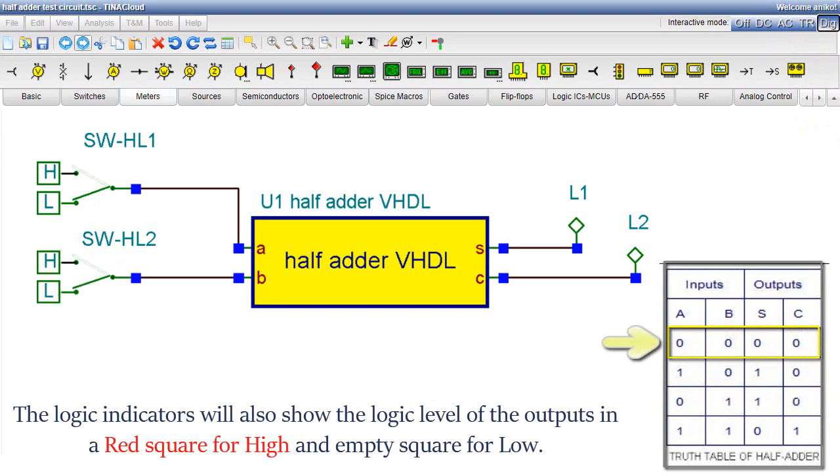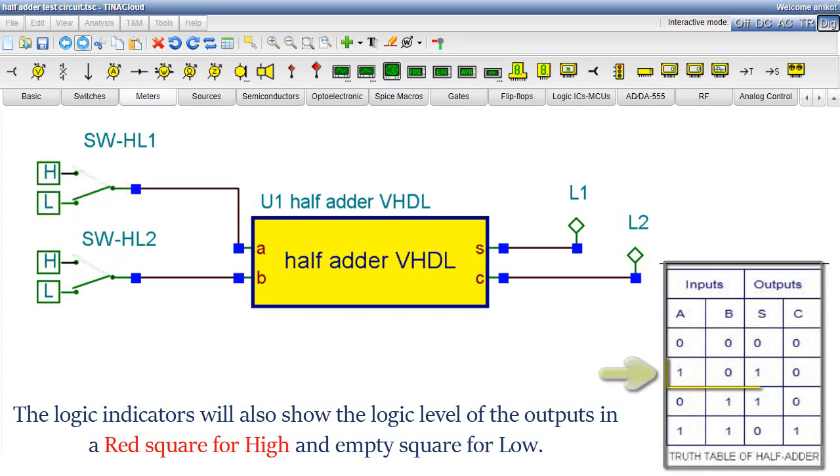The logic indicators will also show the logic level of the outputs in a red square for high and empty square for low.